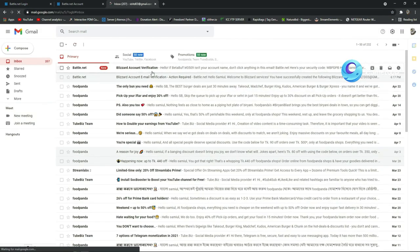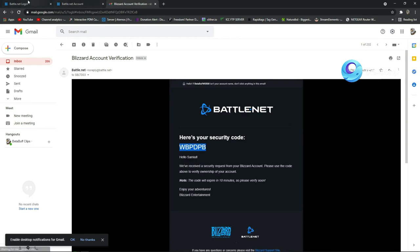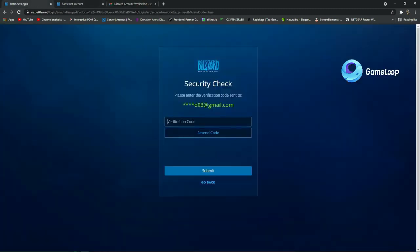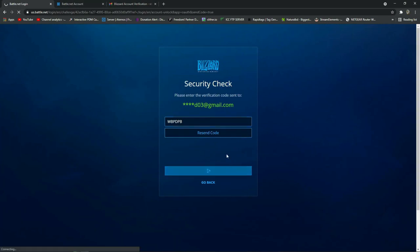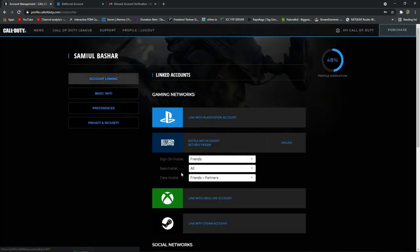Open your Gmail and find the verification email. Copy the code from the email, then paste it into the verification field and press Submit. In just a few seconds it will process, and you will see that your Battle.net account is now linked with your Call of Duty account.